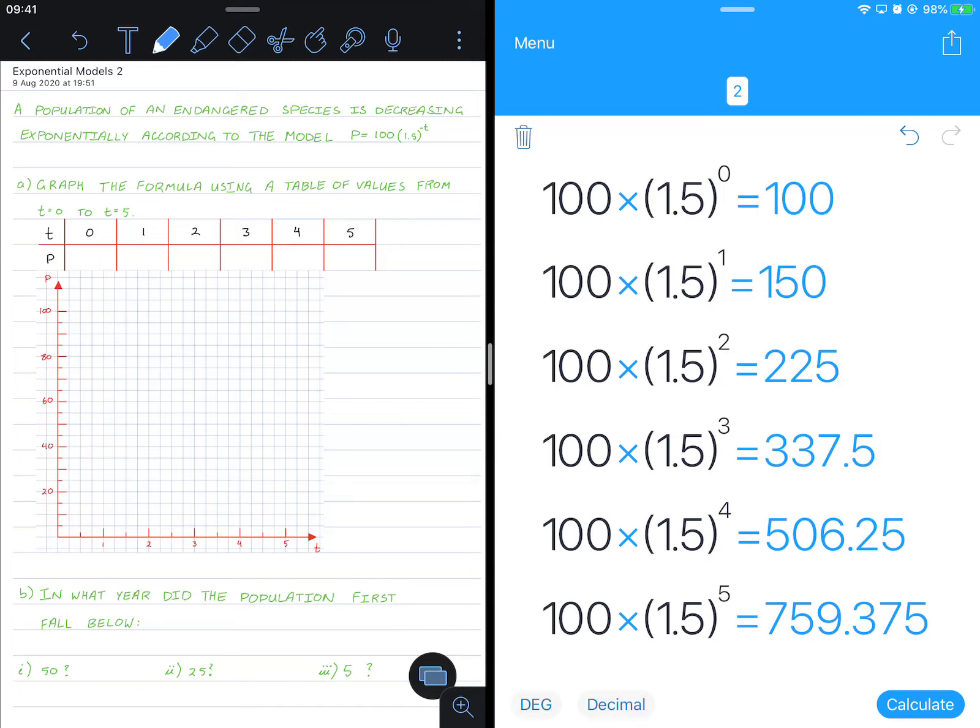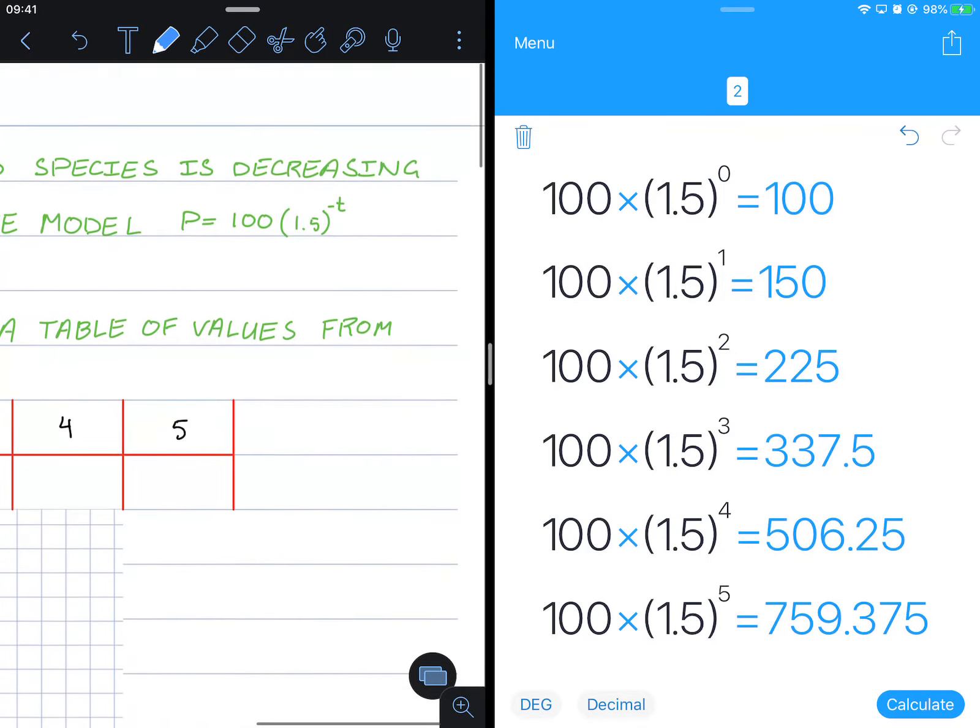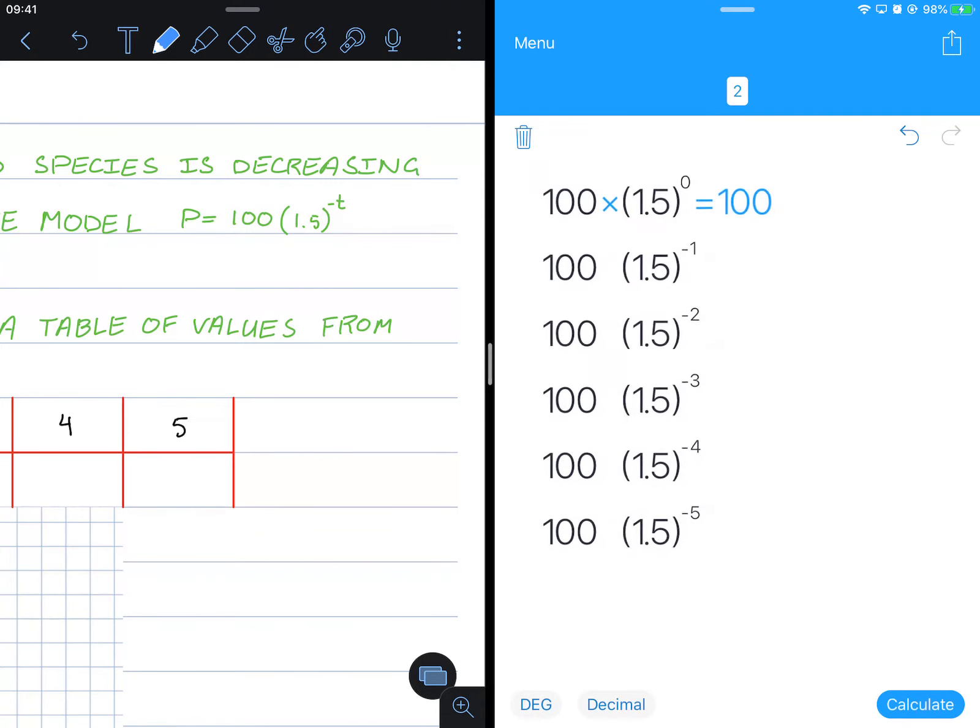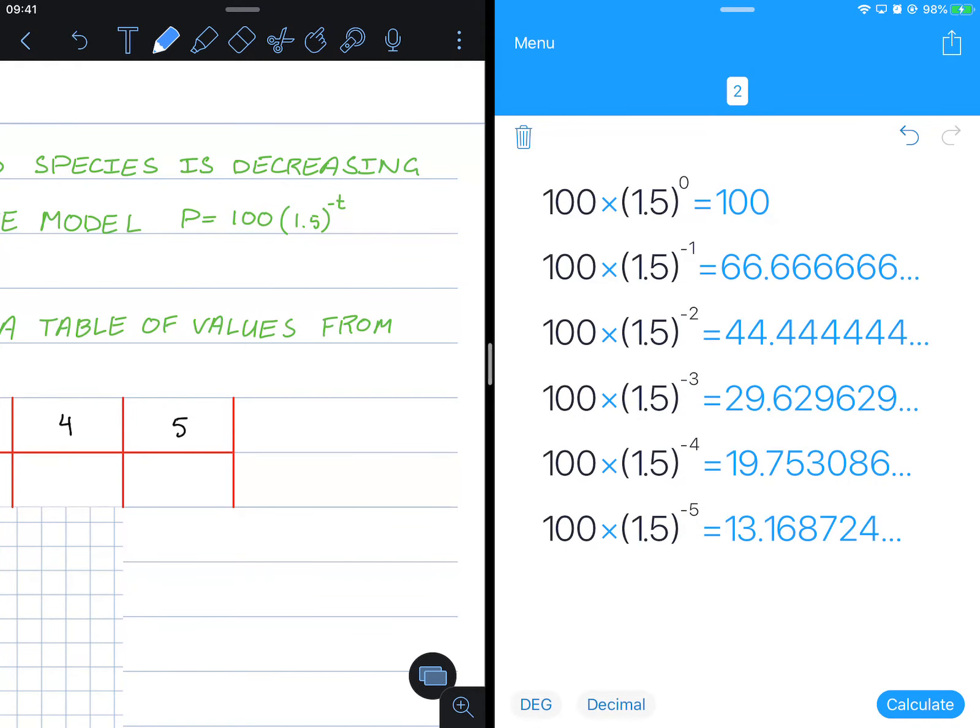Oh, I made a mistake. These should have been negative values. So let's just put negatives for them here. There we go, that's much better. Okay, so putting our numbers in.